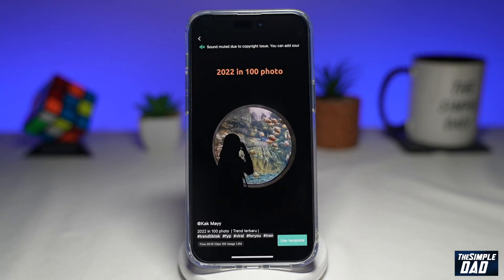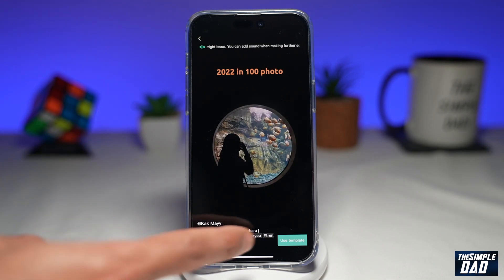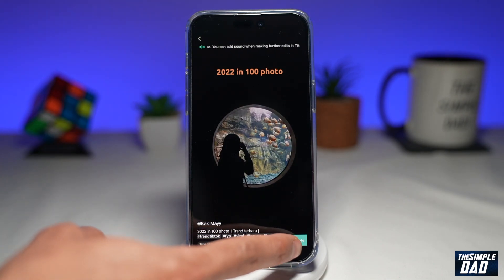This will open up CapCut, and again it'll show you the template. Go ahead and tap on 'Use template.'